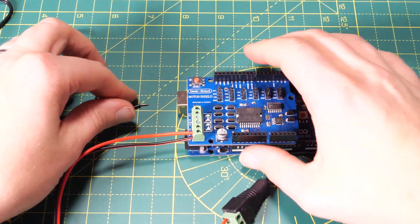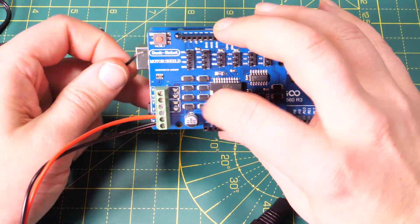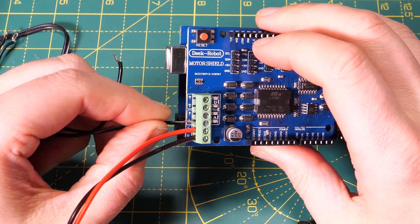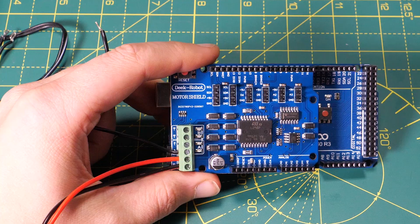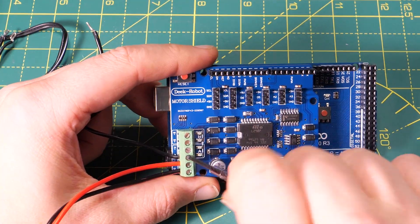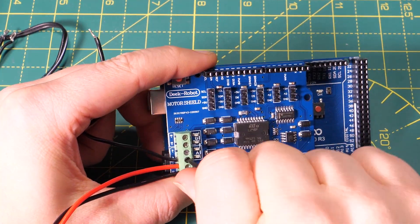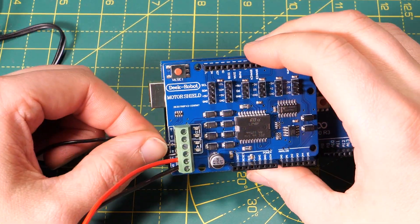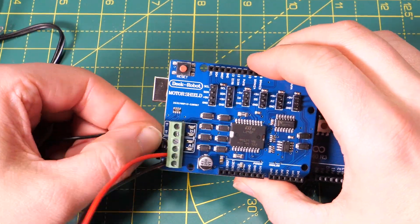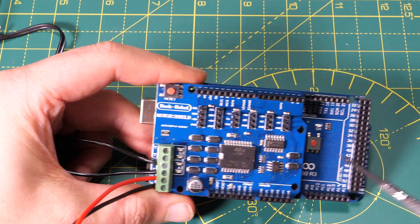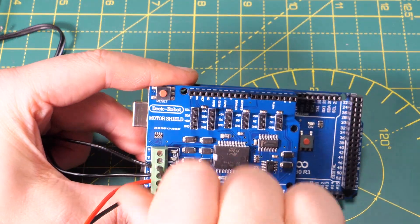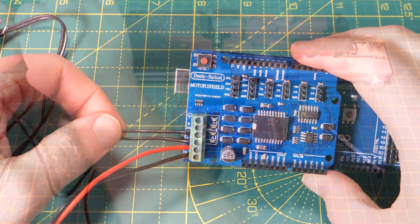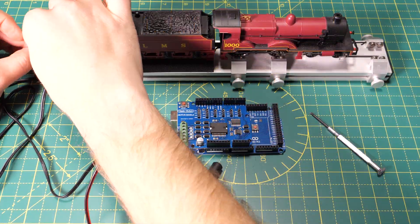Step four I'm going to use my long set of wires to connect the A terminals on my motor driver board to the rolling road track and it doesn't matter which way round these go. The B terminal is used for a programming track and for changing CV settings on your decoders and we're not going to be using that for now.